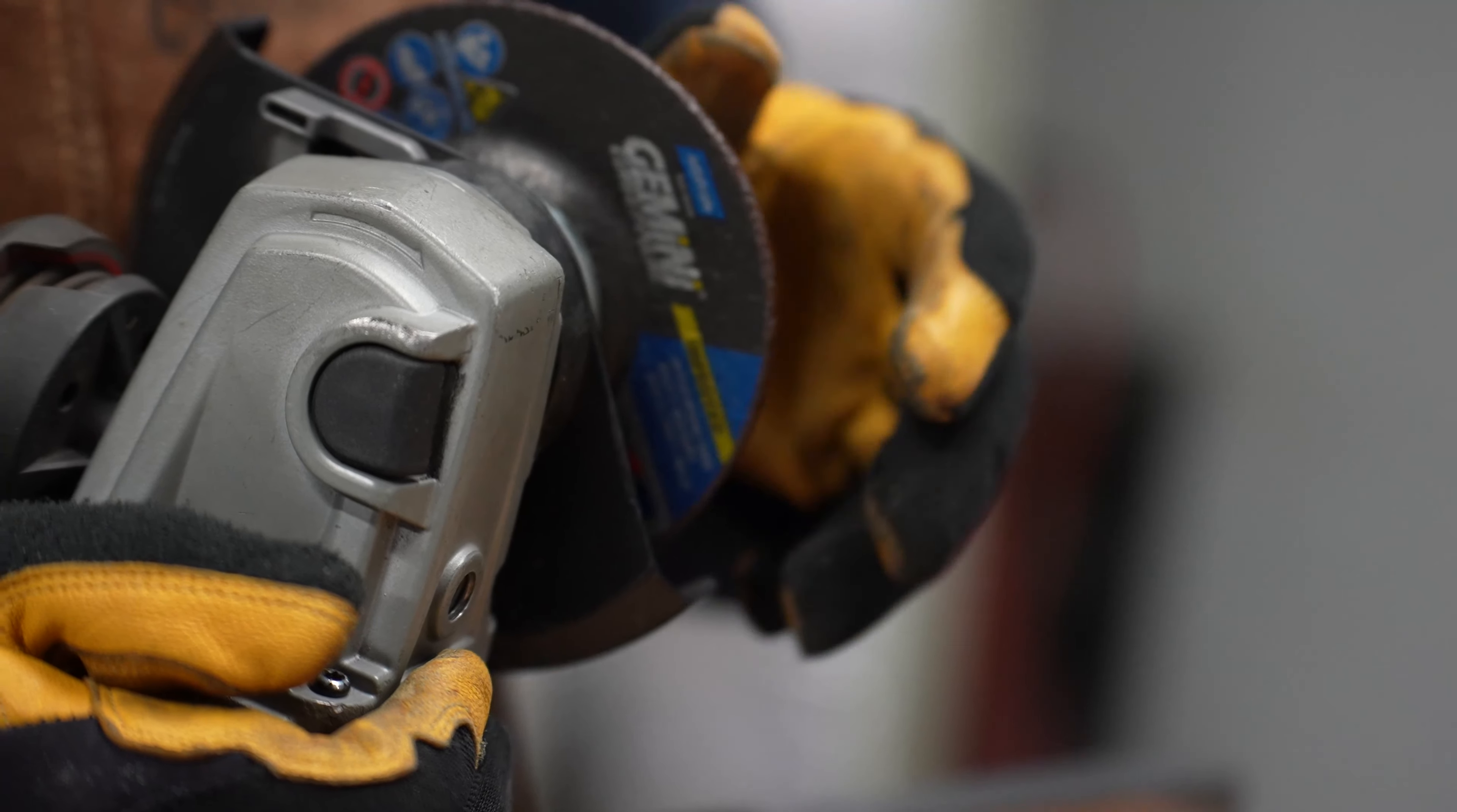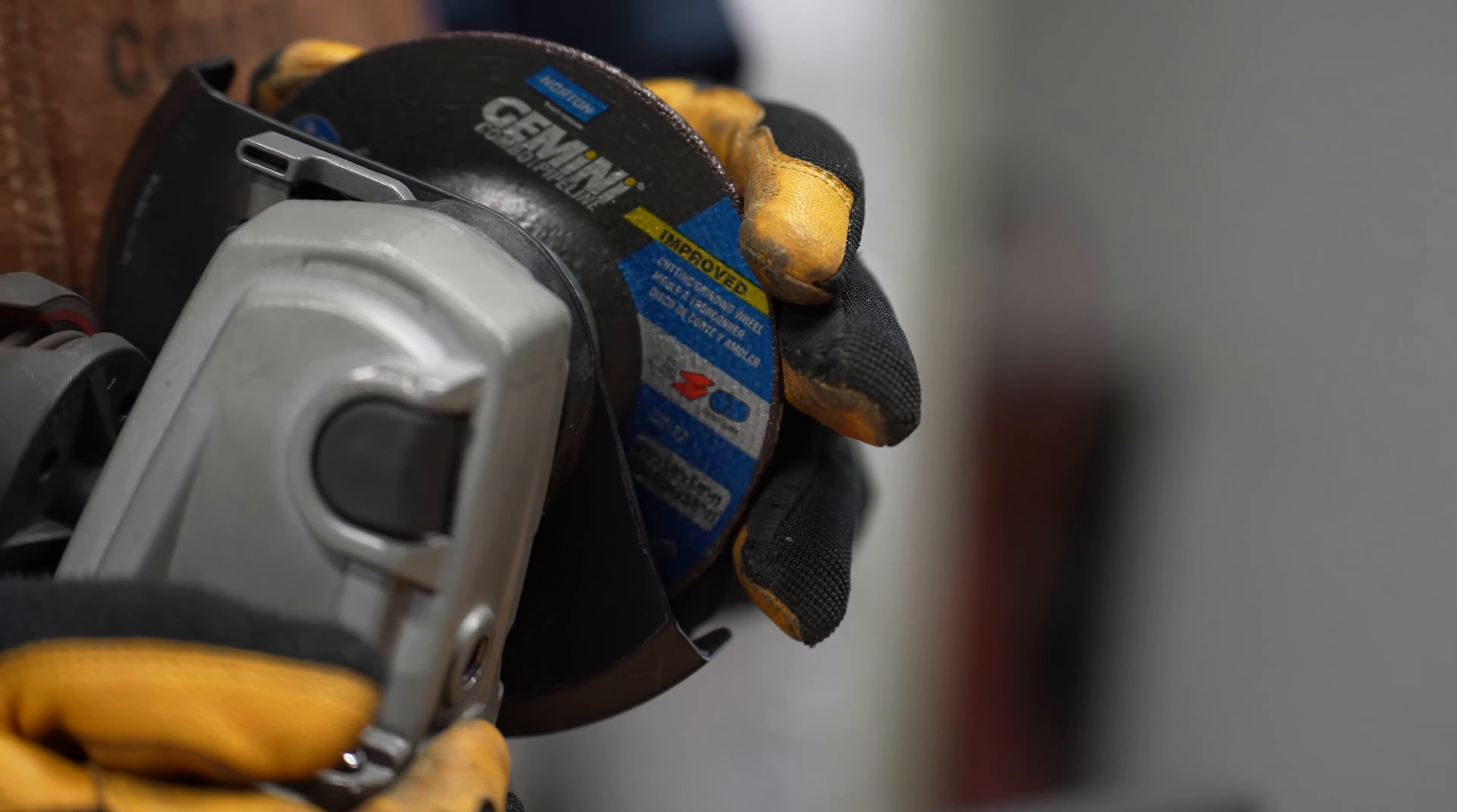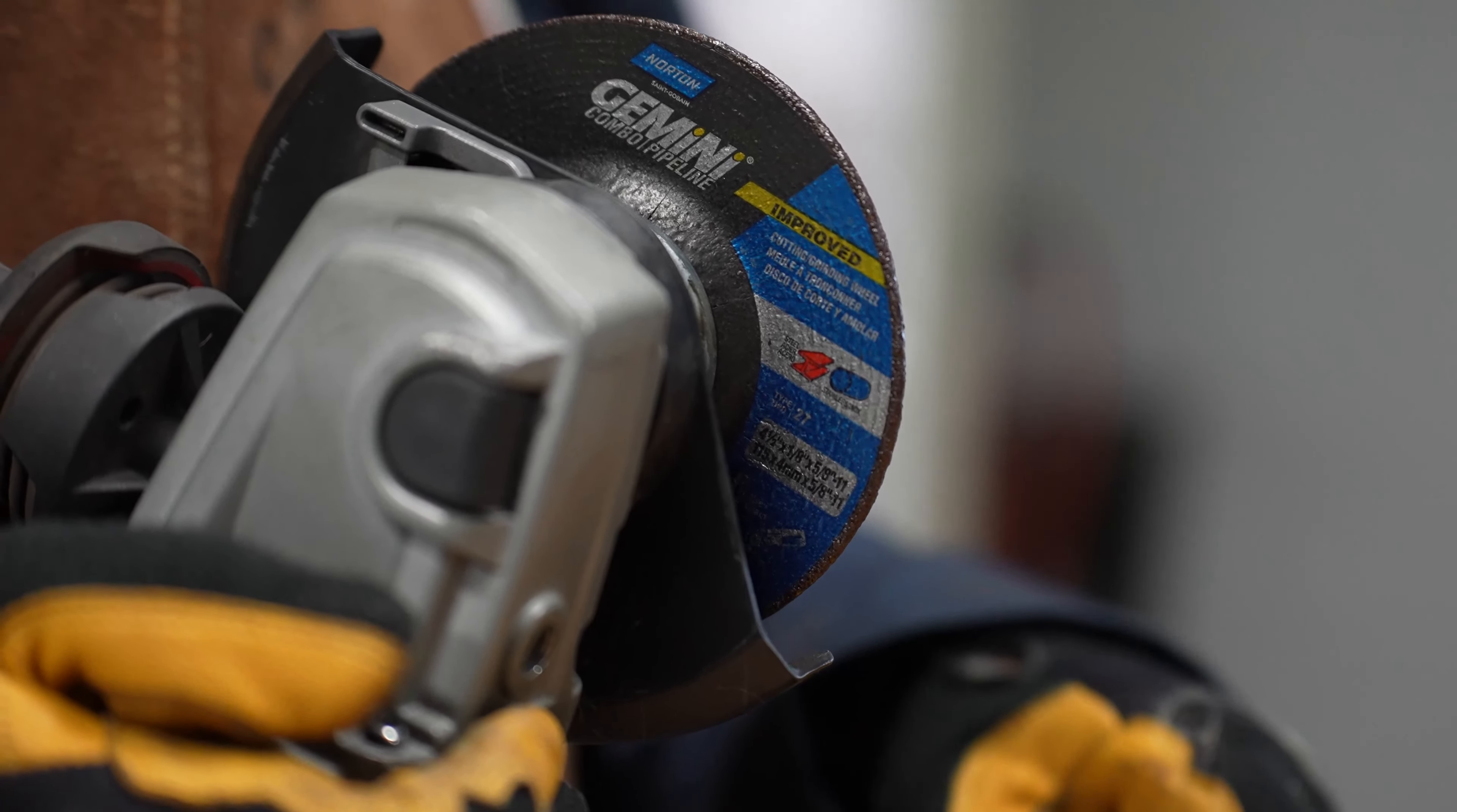We're here today to talk about our upgrade of our Gemini grinding and combination wheels. We've redesigned our best-selling Gemini grinding wheels with a new advanced bond technology and grain technology to offer better life and speed.